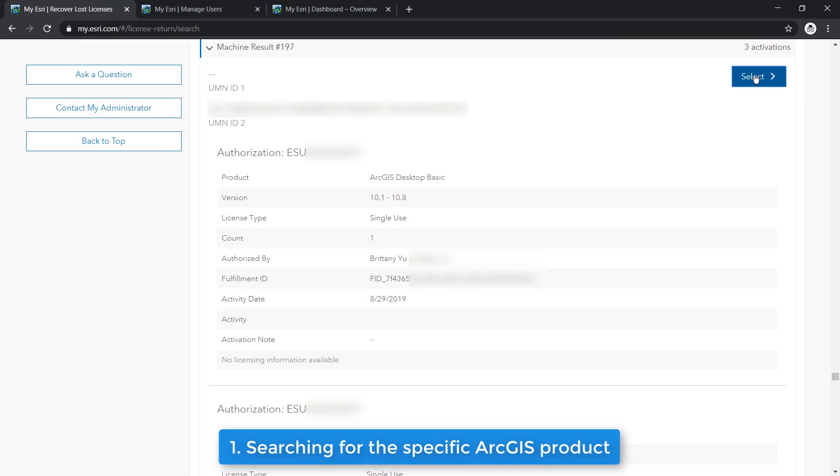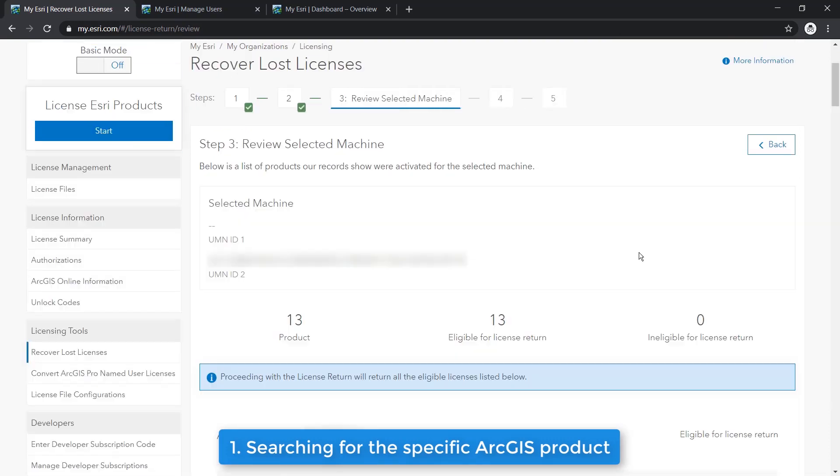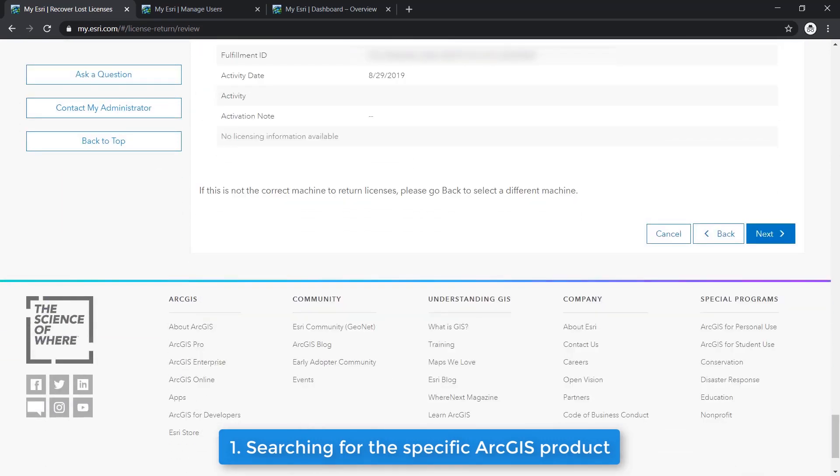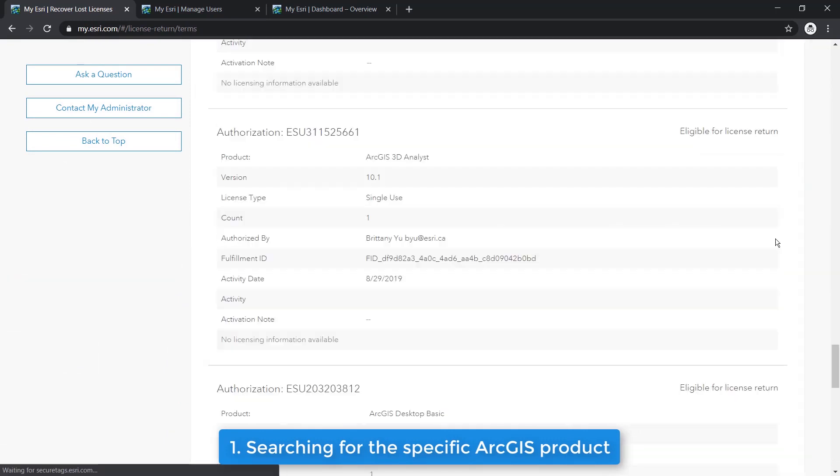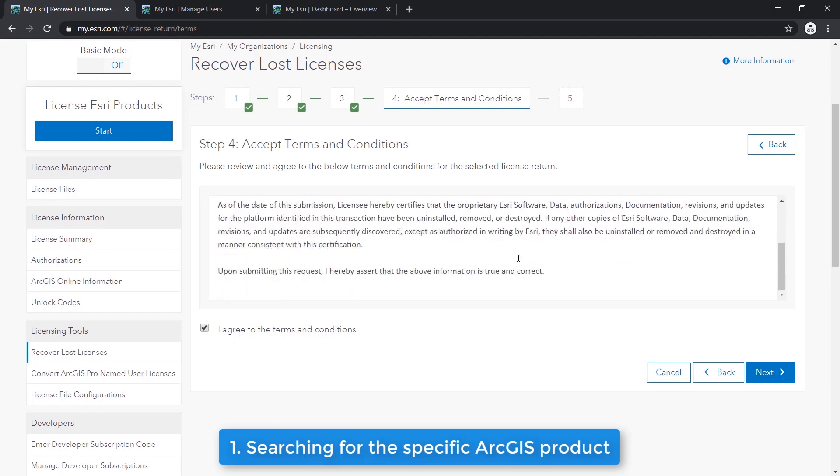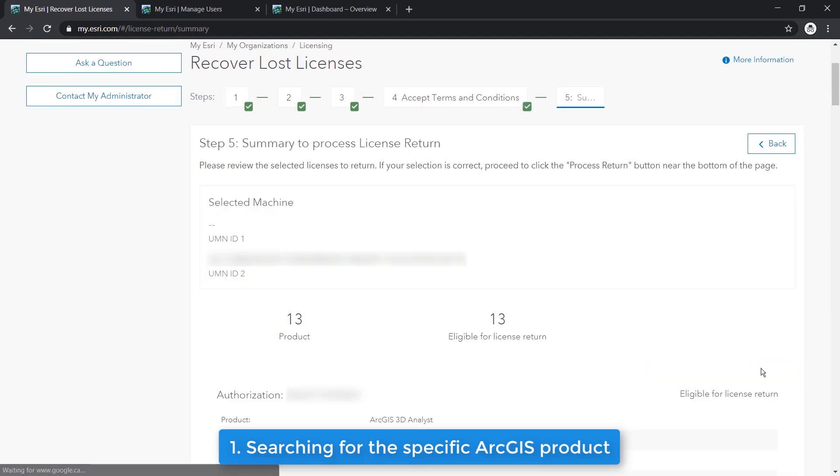On the next page, we'll see a summary of all the relevant licenses that were lost on that particular machine, so please review this carefully before proceeding. Here on this page, please review the Terms and Conditions and sign the Certificate of Uninstallation slash Removal and Destruction to proceed. Then we can click Next.